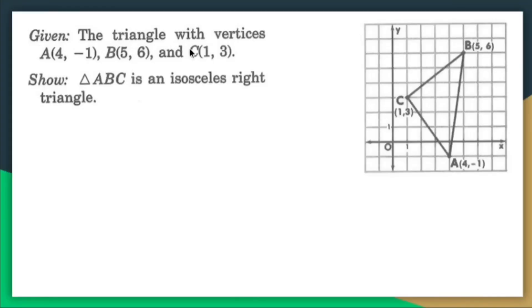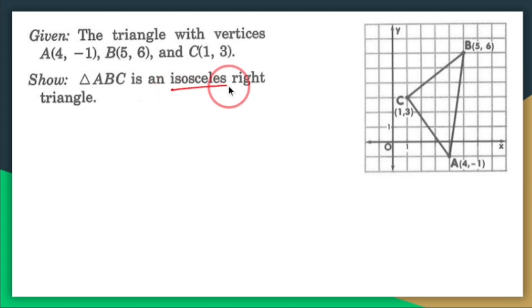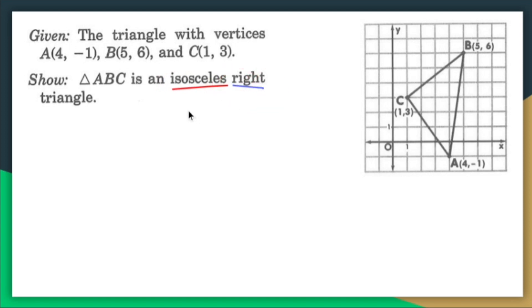Given the triangle with vertices A (4, -1), B (5, 6), and C (1, 3), I need to show that triangle ABC is an isosceles and also a right triangle.